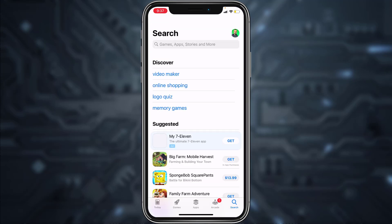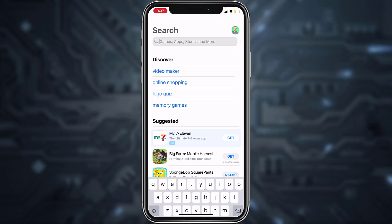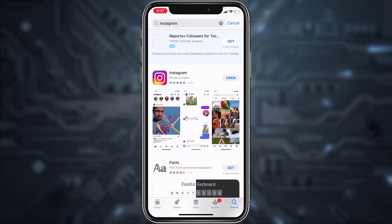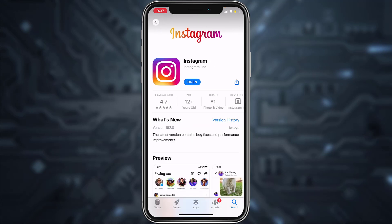And then search for Instagram. Now my app says open, but if yours says update, it means that your app is not up to date. Simply tap on update and once the app is updated, try logging into your account.